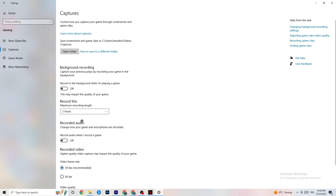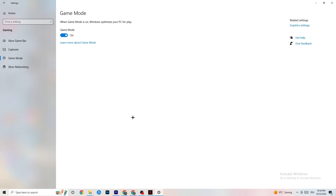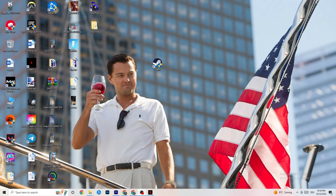Next, click on Game Mode. This one is tricky — I can't generalize whether you should turn it on or off, as it varies per PC. Just try it both ways and see which setting makes your game run better. Once you've checked that, close Settings.